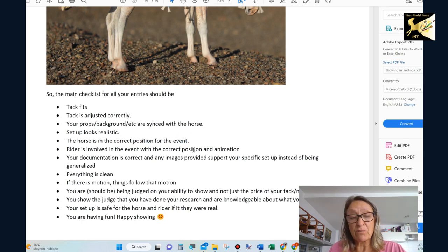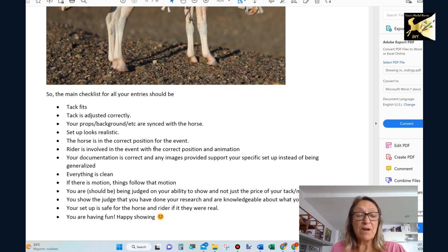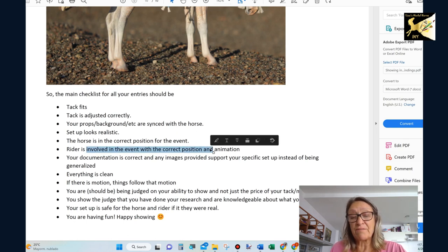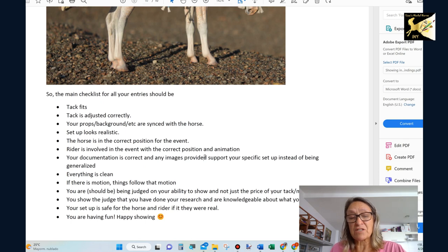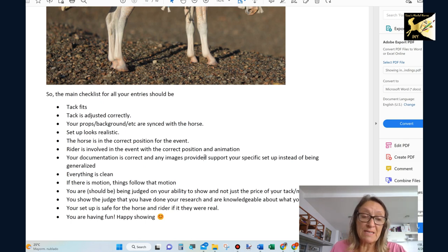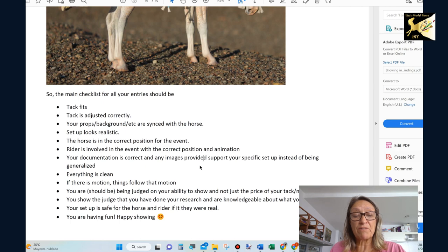If he has a galloping horse, don't even try to put him in Western pleasure. Now, is the rider involved in the event? They should be leaning in the right direction or sitting up straight. Their butt should be in the saddle. They should be looking in the right way. They should be part of the event involved in it.